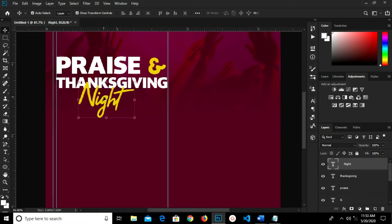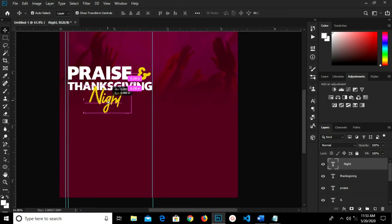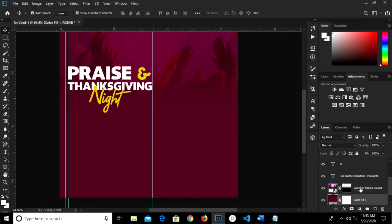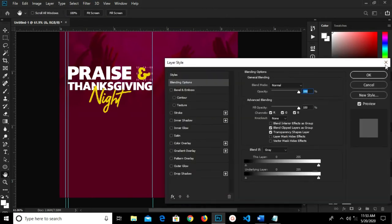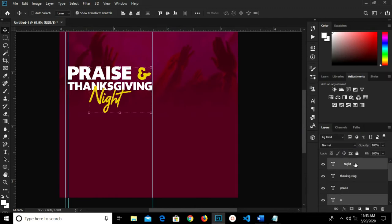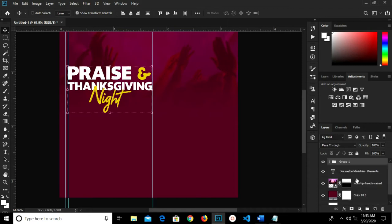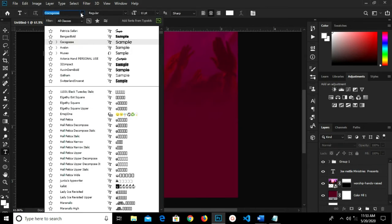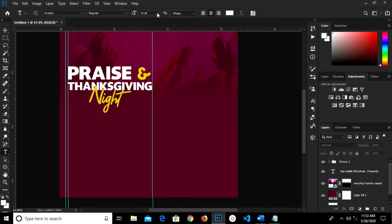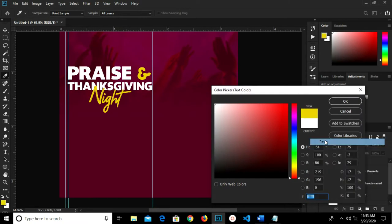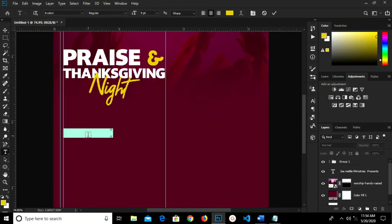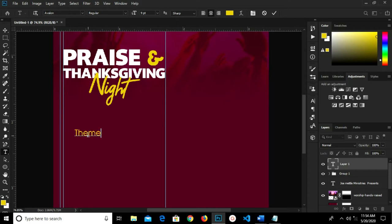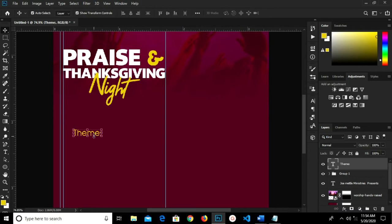So we have it right here — I adjust it a bit. We have all of this as a group, one group. I grab my text tool, change the font to Halone, the size to 9, and change the color to yellow. I type 'Thin,' grab my move tool and adjust this.